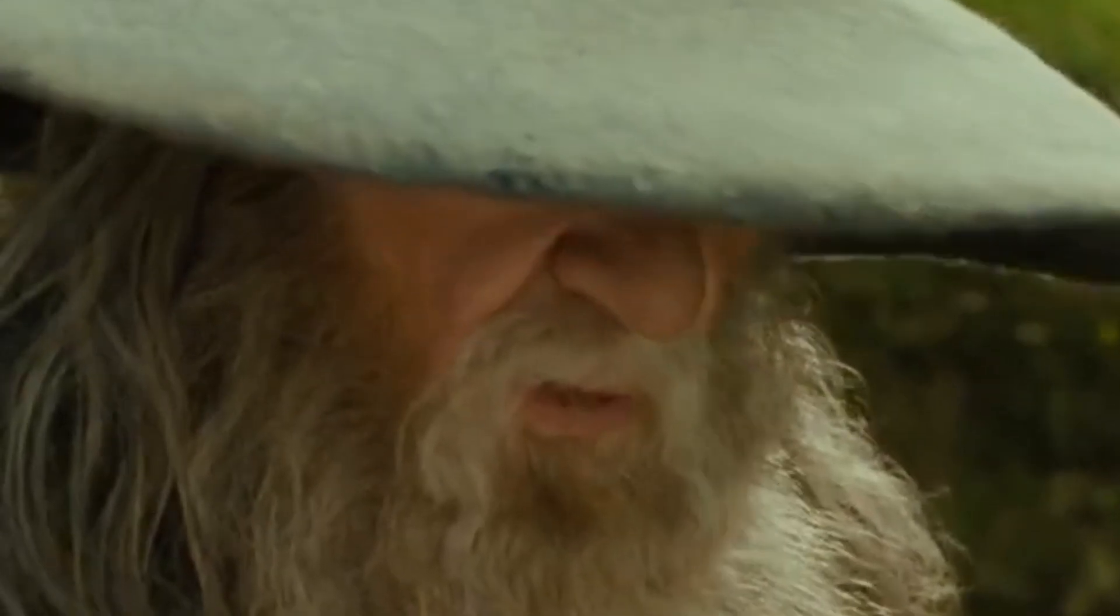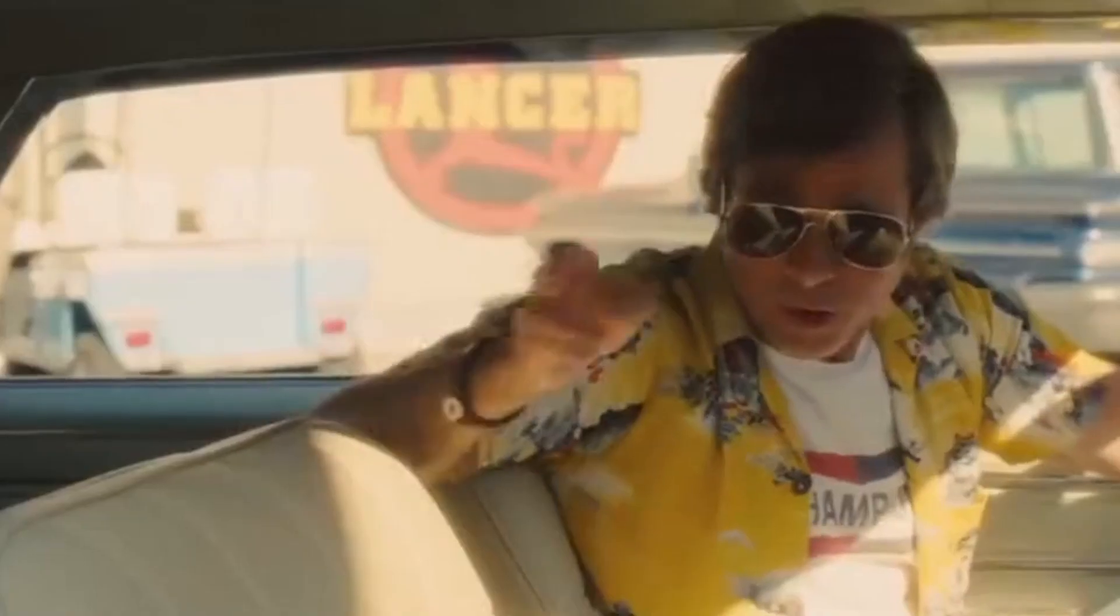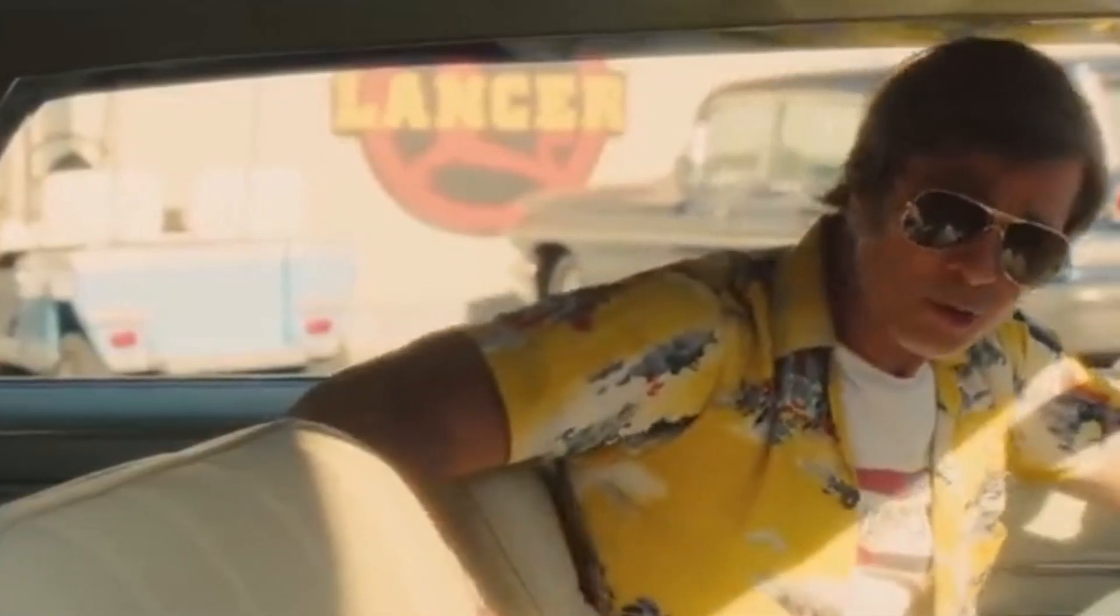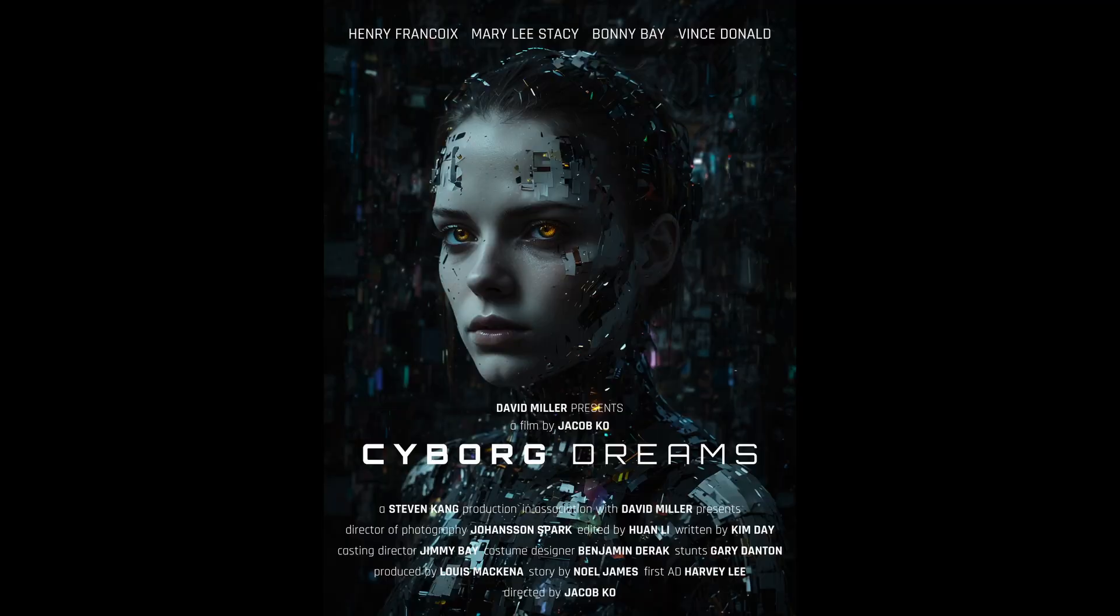Hey fellow designers, welcome to the channel. Let's design a Hollywood-level movie poster today that looks like this.